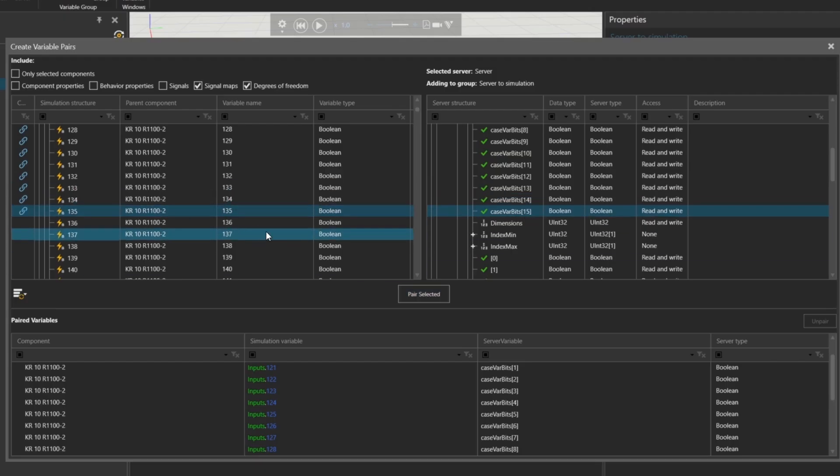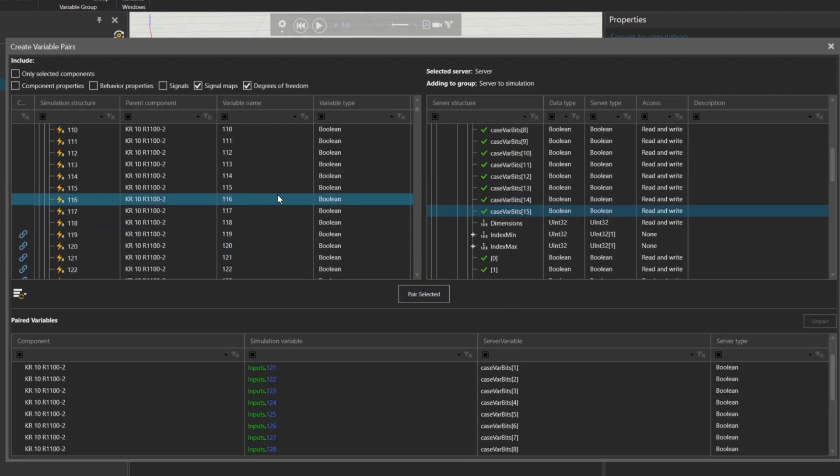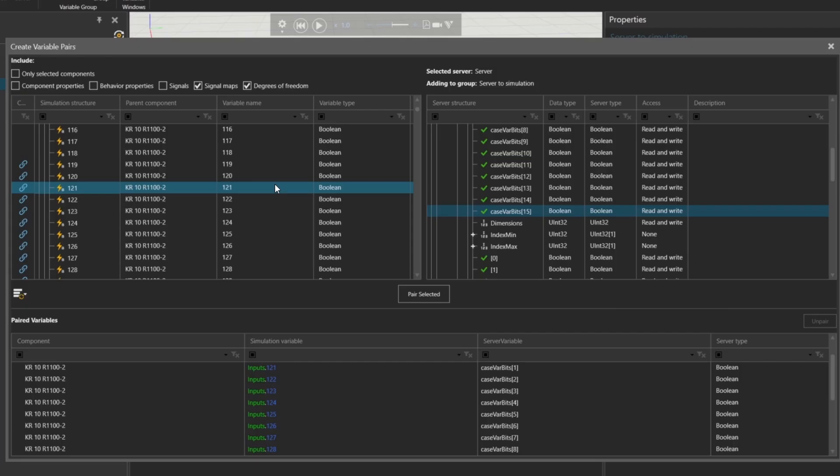Now we're done with the input setup. Input 119 is connected as the trigger signal, and inputs 120 to 135 are mapped to the bits of our global signal color num.